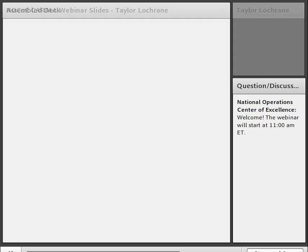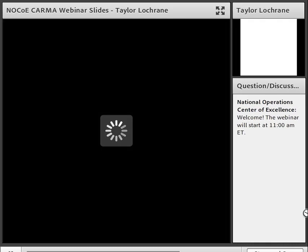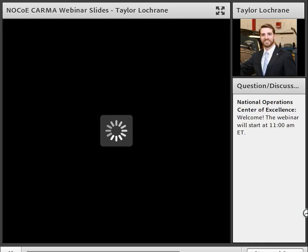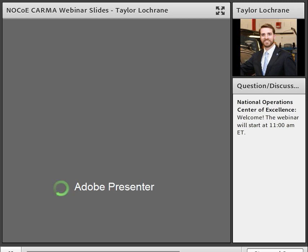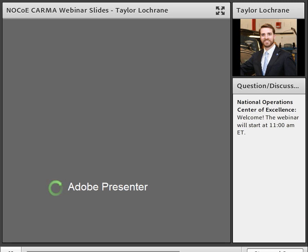Good morning. We're very excited to kick off our CARMA webinar series. Today we're going to introduce Taylor Locker, and he's going to walk you through the CARMA platform. Then John Stark will go through the technical components, followed by a question and answer session.